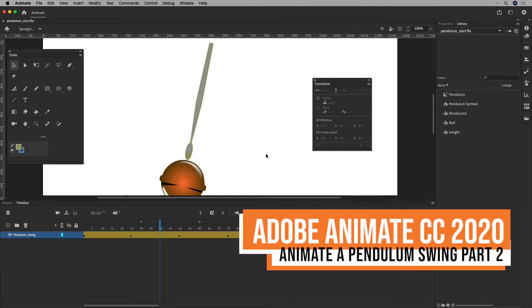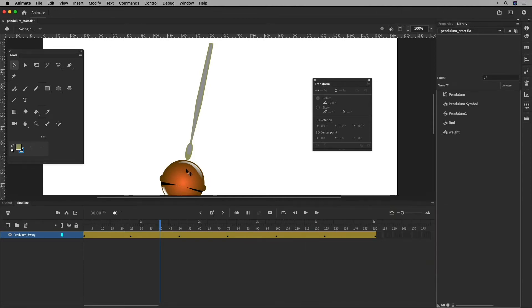Hi there, I'm Steven, and I'm going to show you the second part of animating this pendulum swing that I've set up in a previous video.